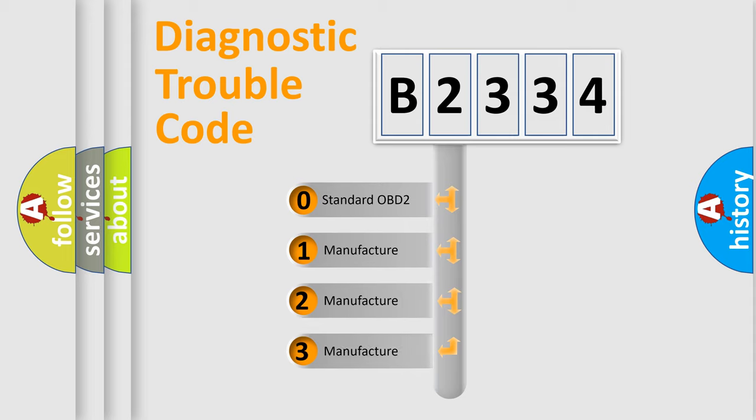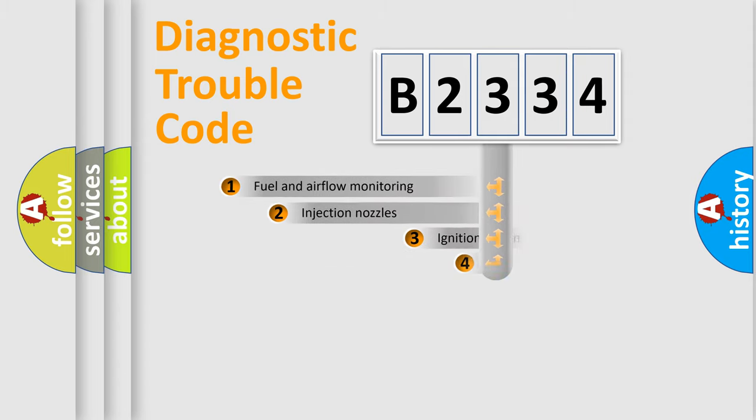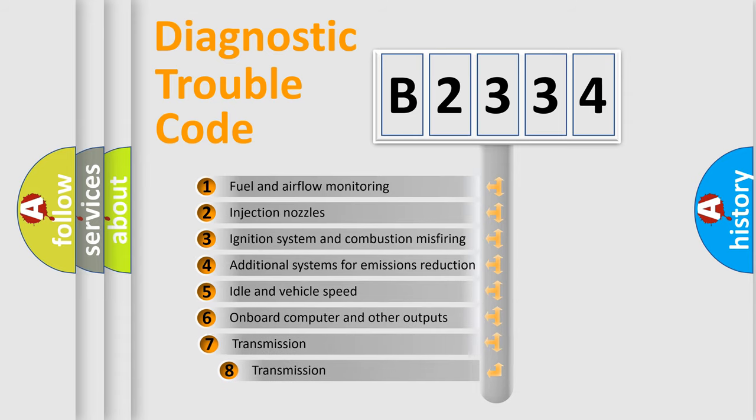If the second character is expressed as zero, it is a standardized error. In the case of numbers 1, 2, or 3, it is a manufacturer-specific expression of the car specific error.